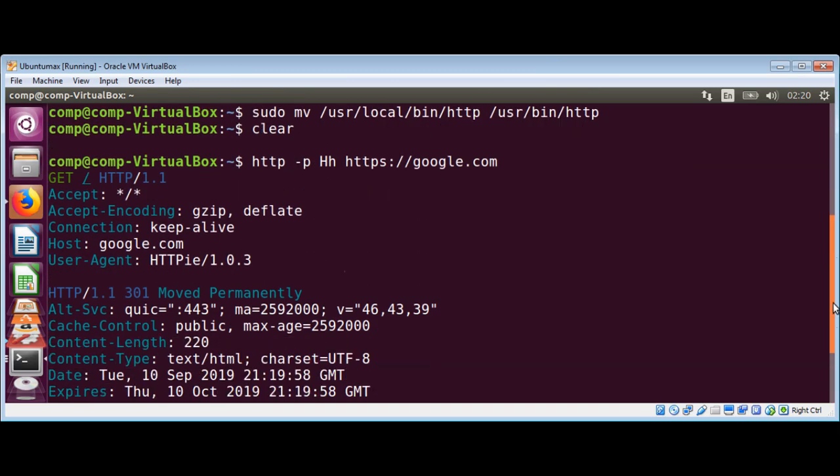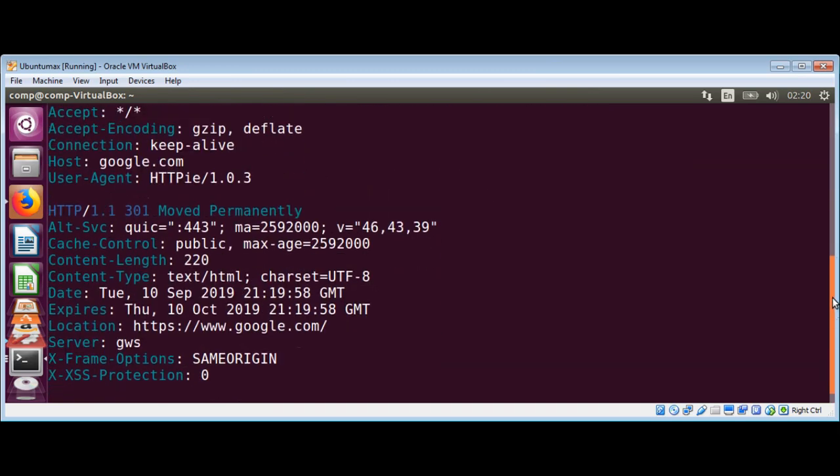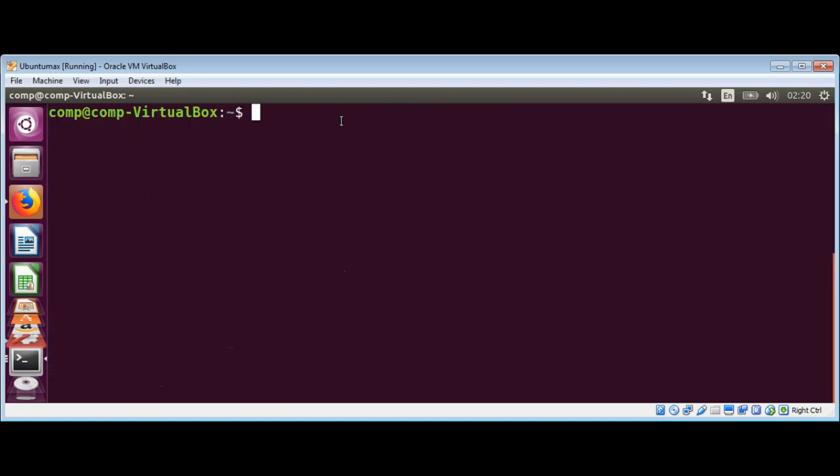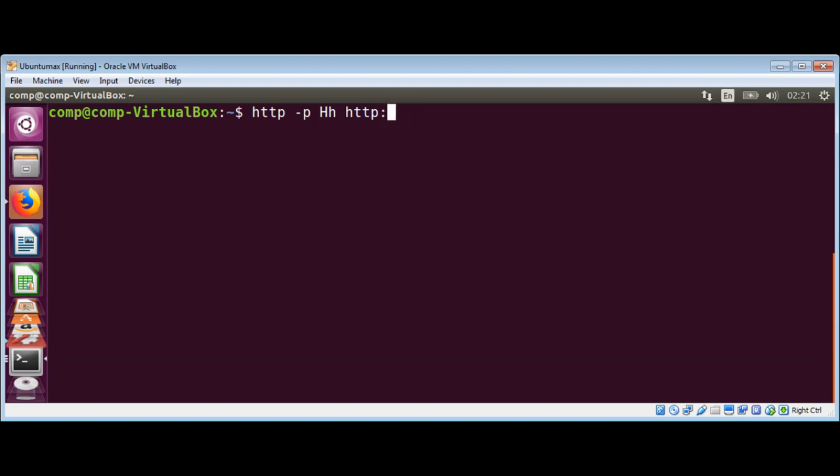And now we are going to make a request httpie with minus p option and then uppercase H and lowercase h and then the URL google.com. We are going to add option to follow redirects.